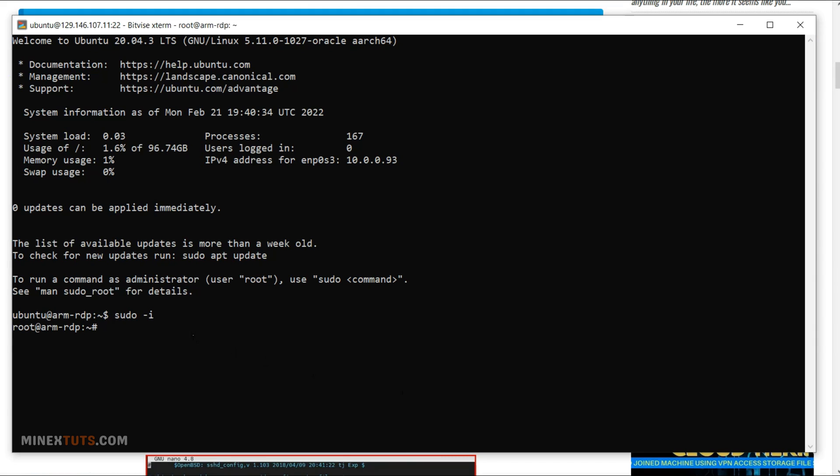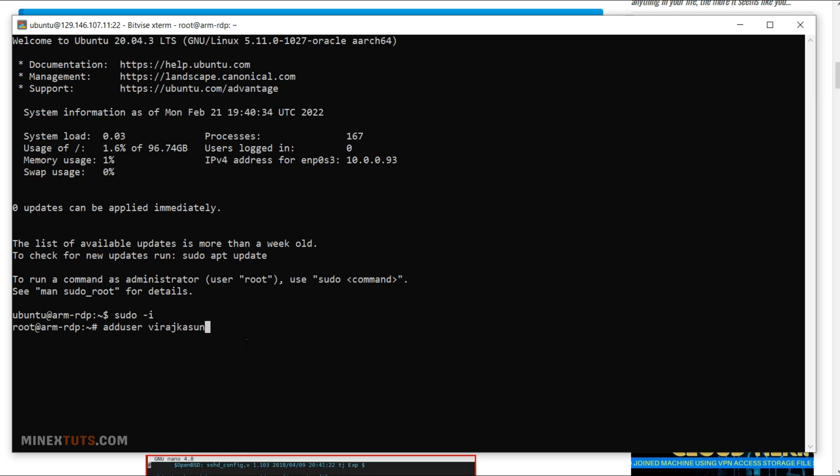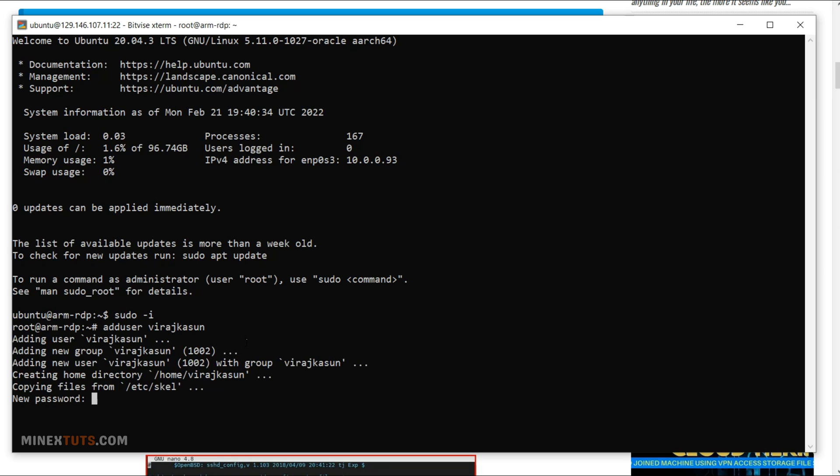Next, you need to add a user with administrator privileges. Use the adduser command then type a name for the new user account. It will ask you to enter a new password for the user account and you need to verify it afterward.